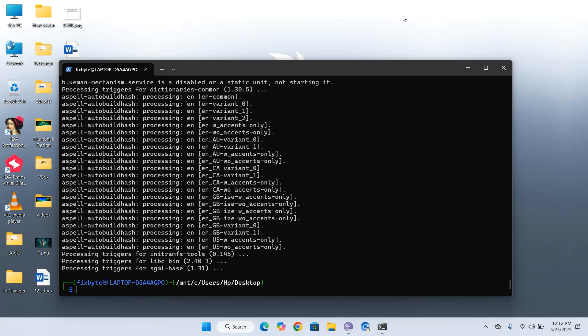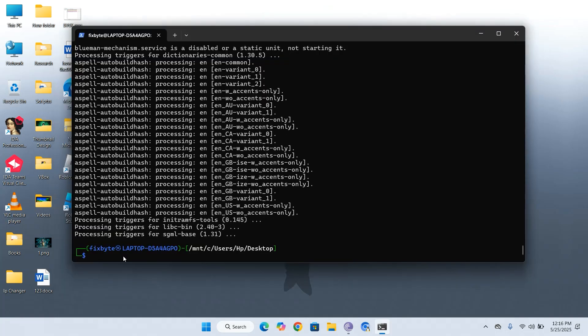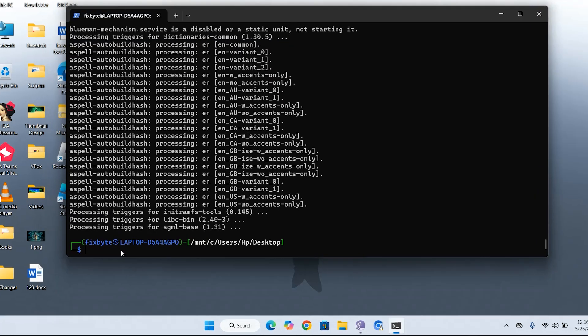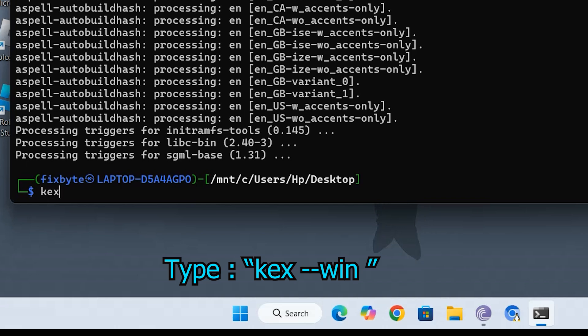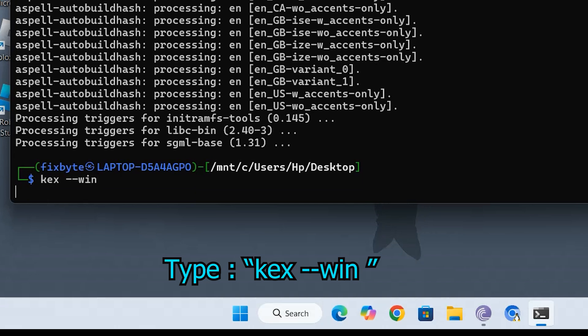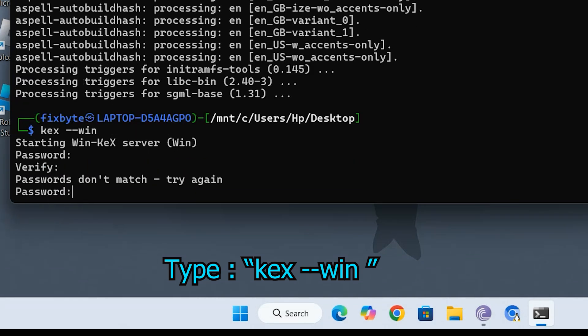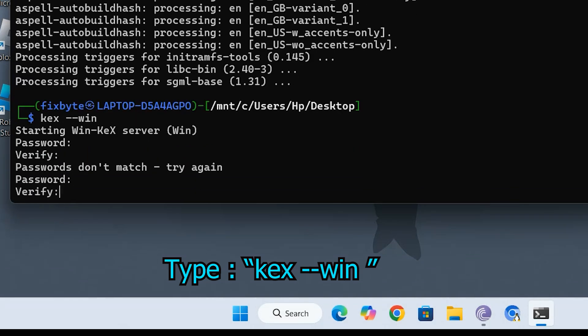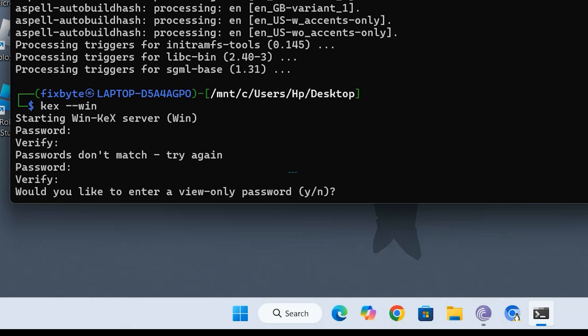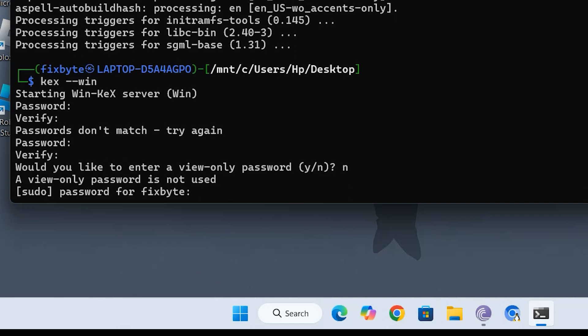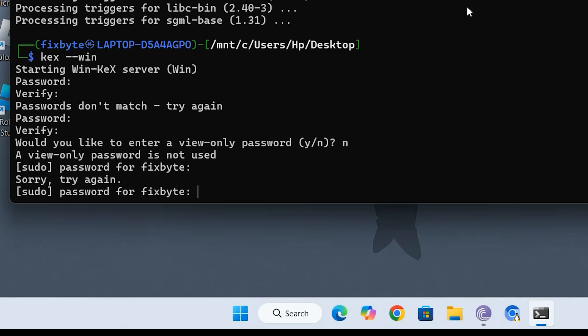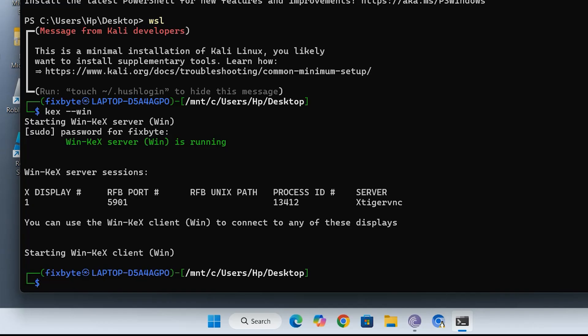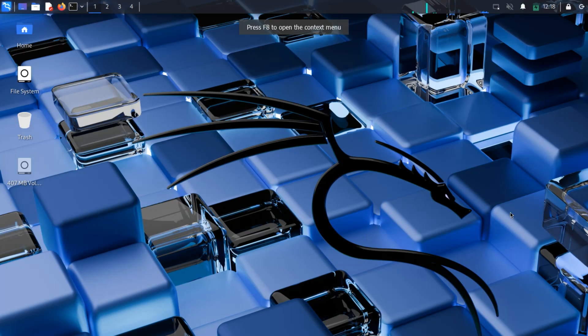Once the installation is complete, we're ready to launch the KEX server. Type the command on your screen to start it. You'll be asked to create a password for the KEX session. Make sure it's at least 8 characters long and retype it to confirm. Next, enter your Kali Linux user password when prompted. That's it. The graphical user interface for Kali Linux has now been successfully installed and launched using KEX.